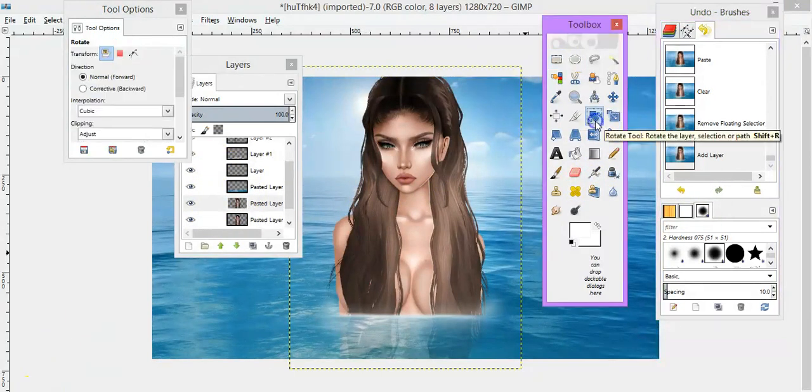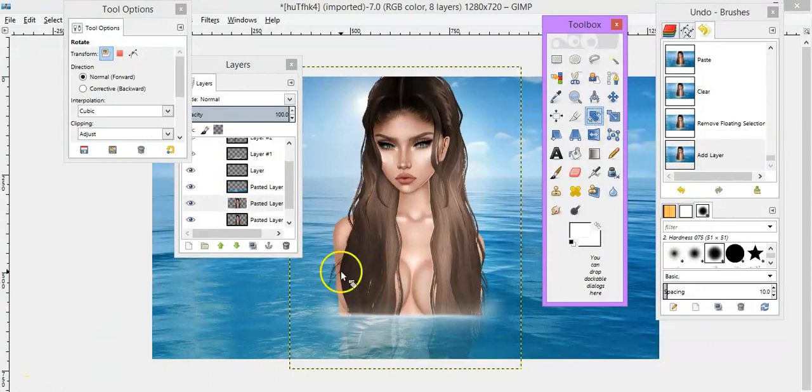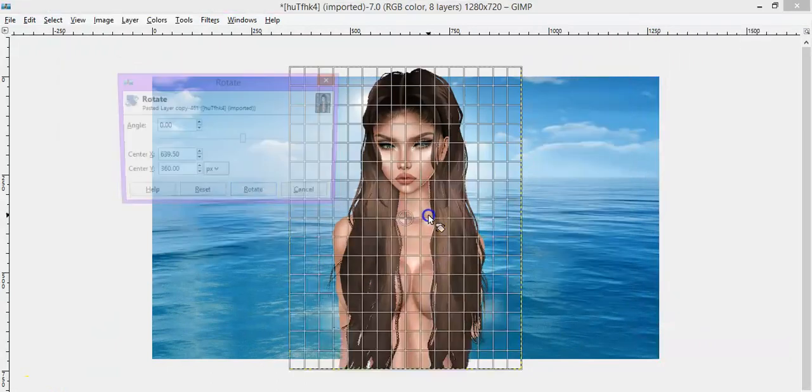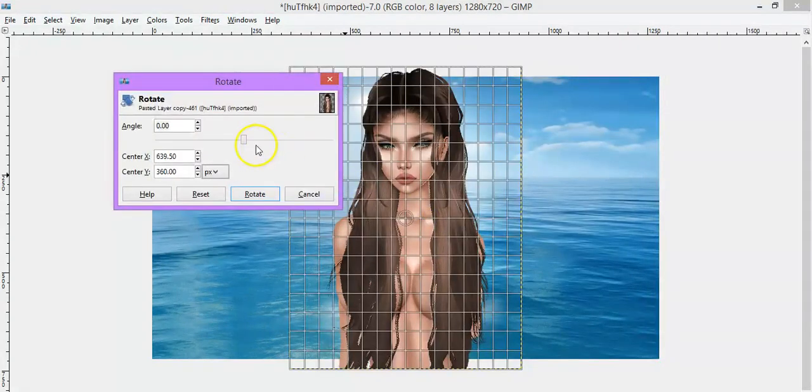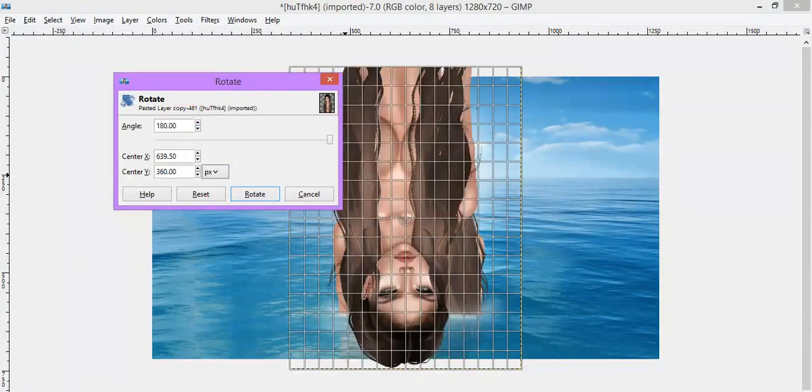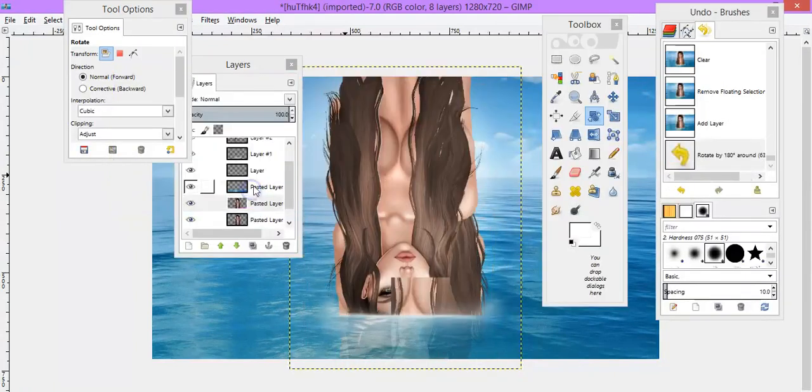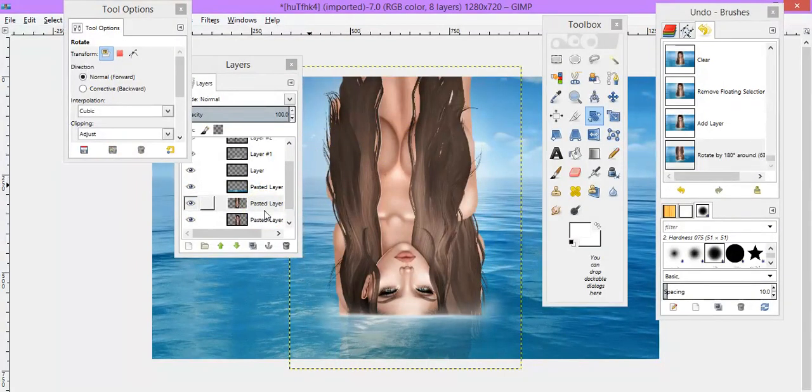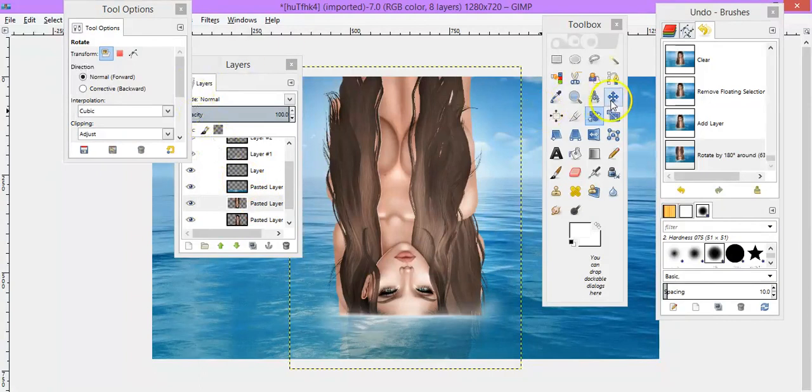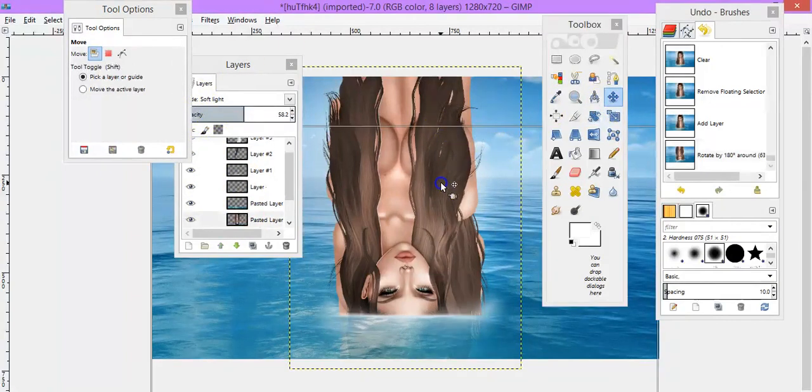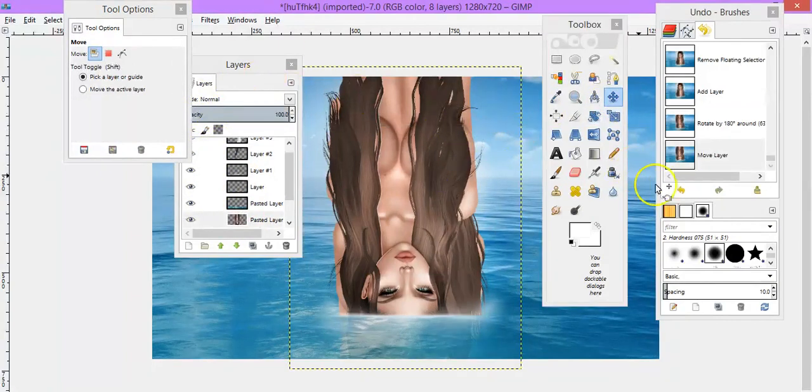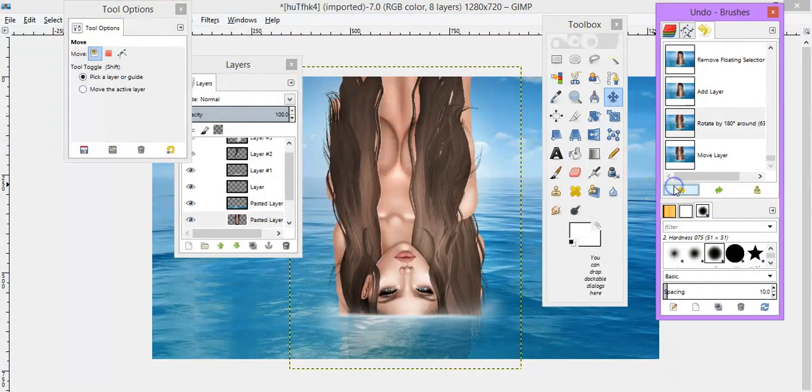So I get my rotate tool and I'm just going to rotate that layer. I'm going to rotate it. Then I move it down. Okay, so it's fine.